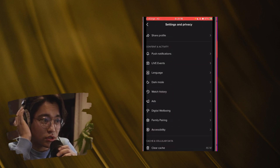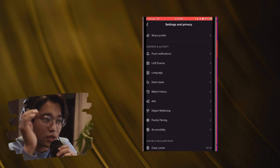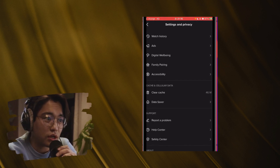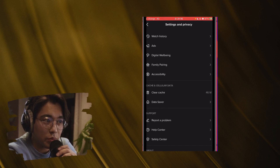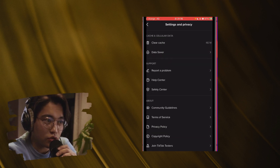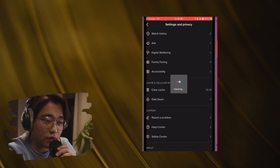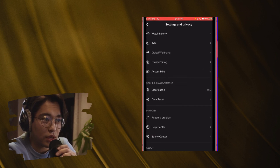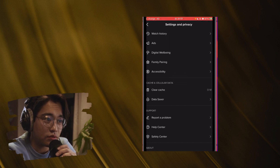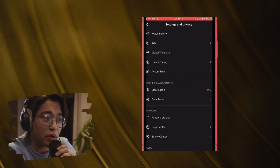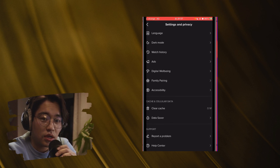TikTok is currently showing you videos that you don't want to see, so the first thing you need to do is clear your cache. If you scroll down you can see the Clear Cache option — click it until you see zero. Now TikTok doesn't know any language that you speak or anything like that.